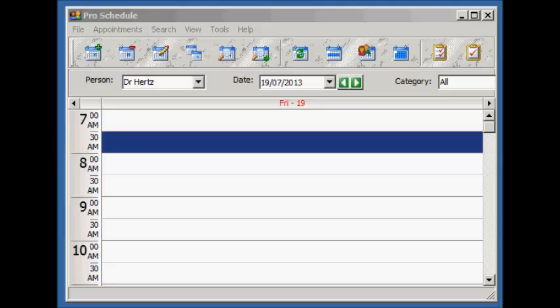With ProSchedule, we want to provide you with the simplest, most efficient way to manage your appointments.